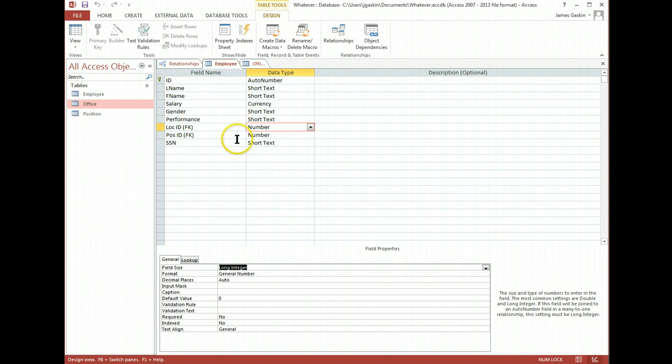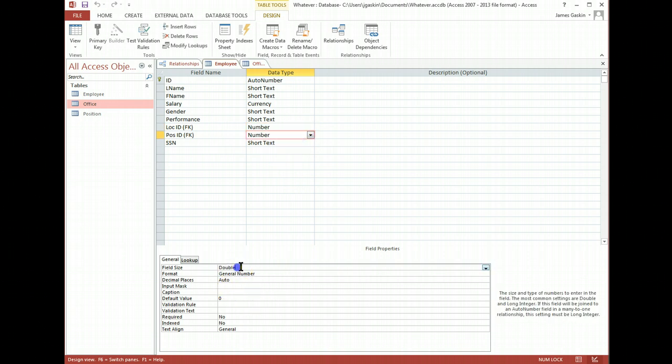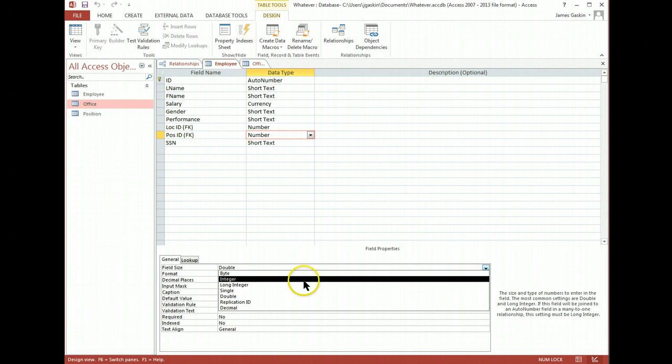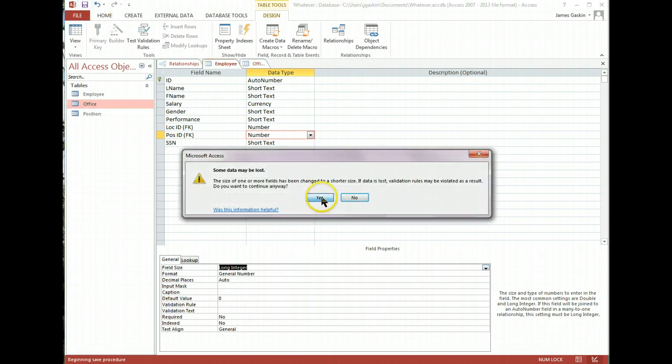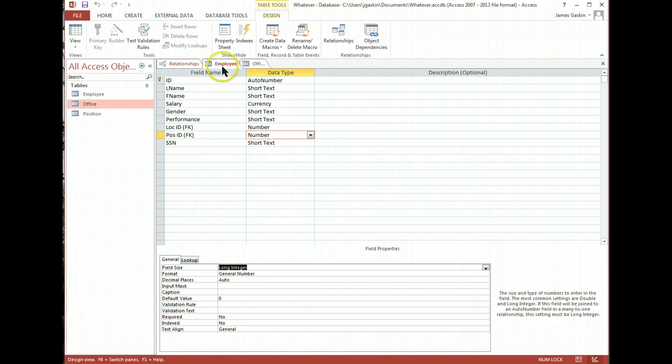As long as I'm at it, let me do that with position ID. Instead of a double, we want a long int. Save. Yes. Close these tables.